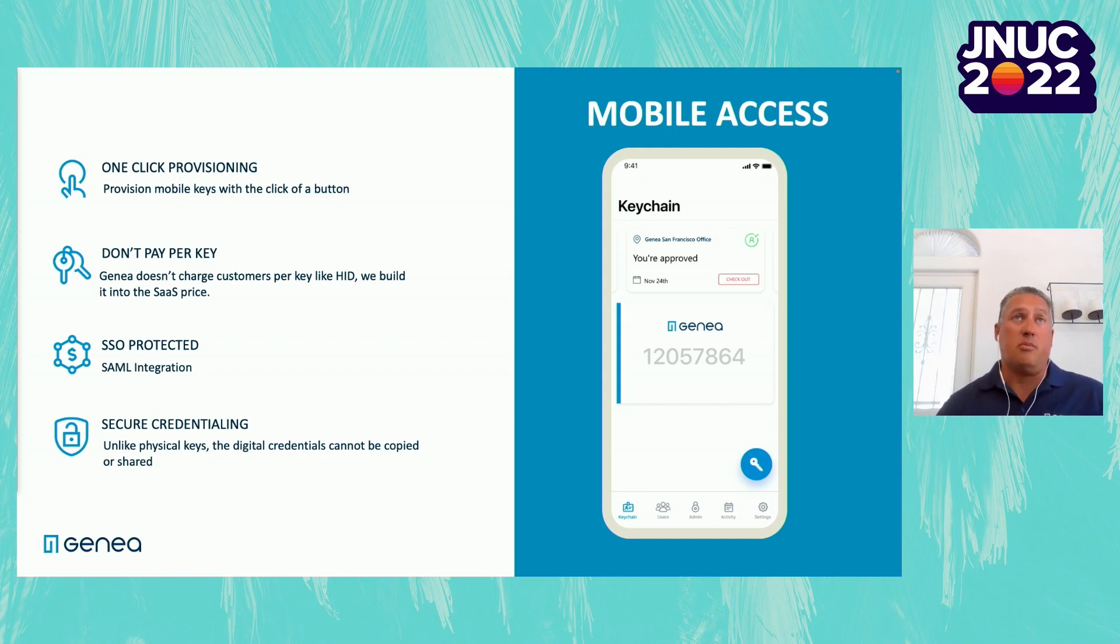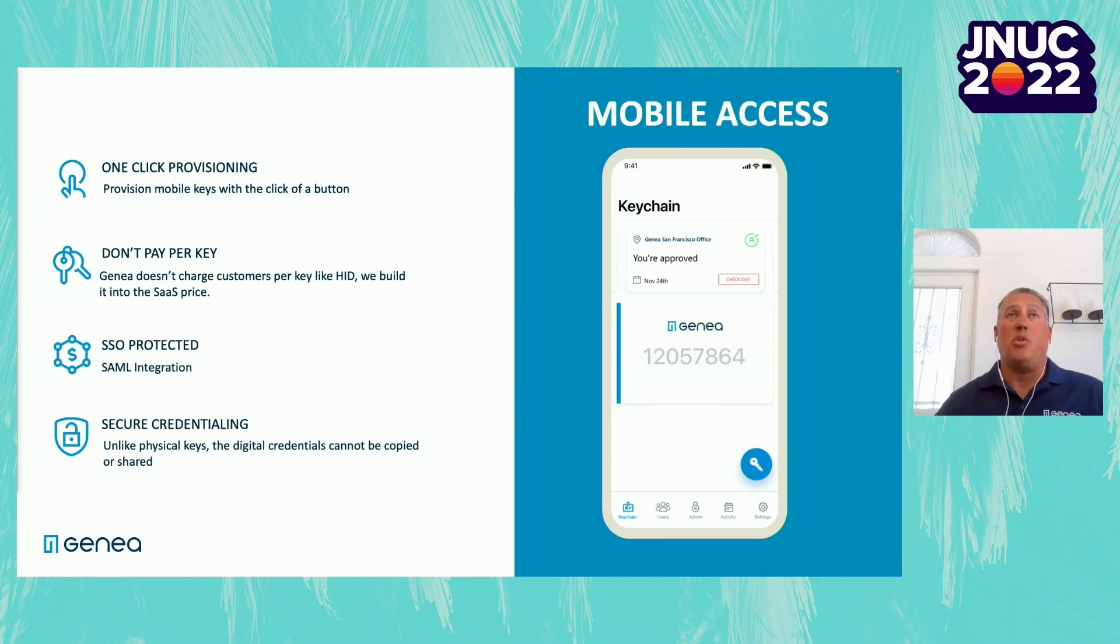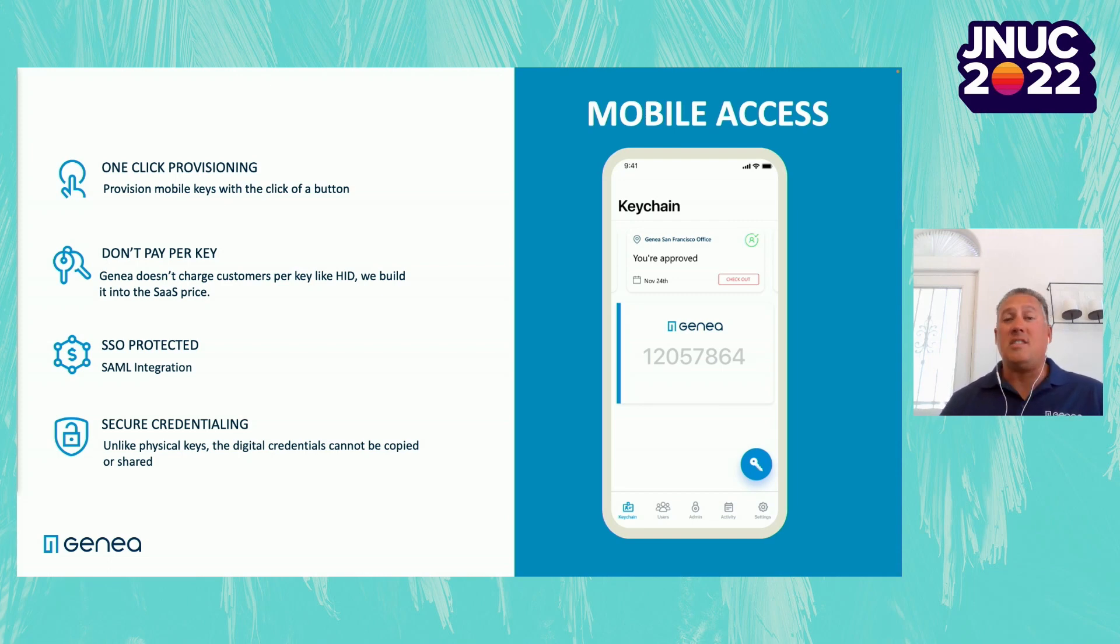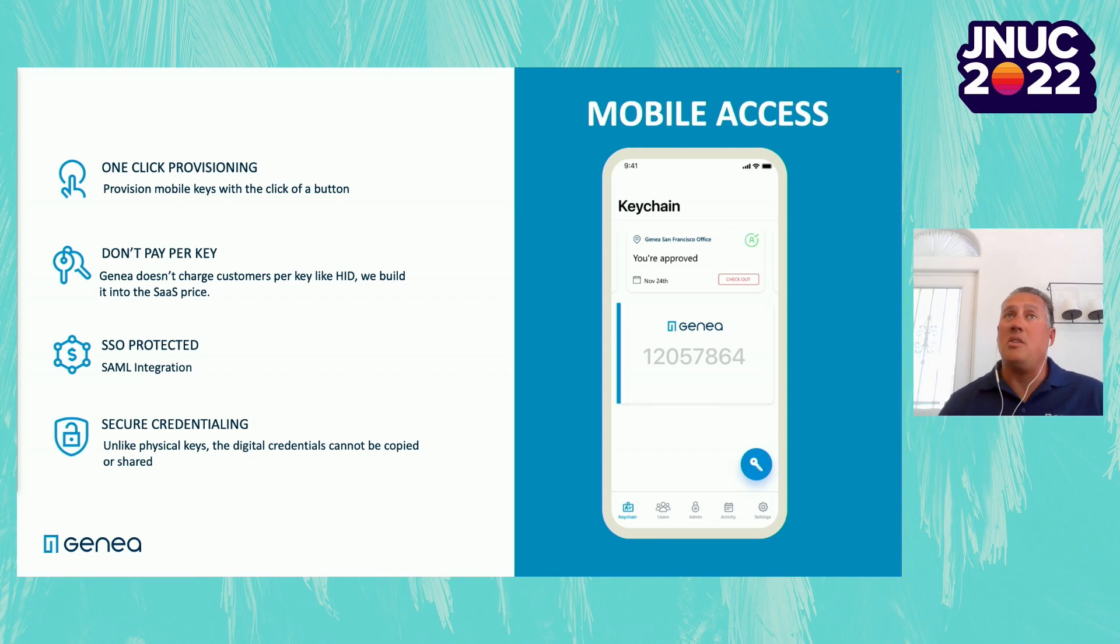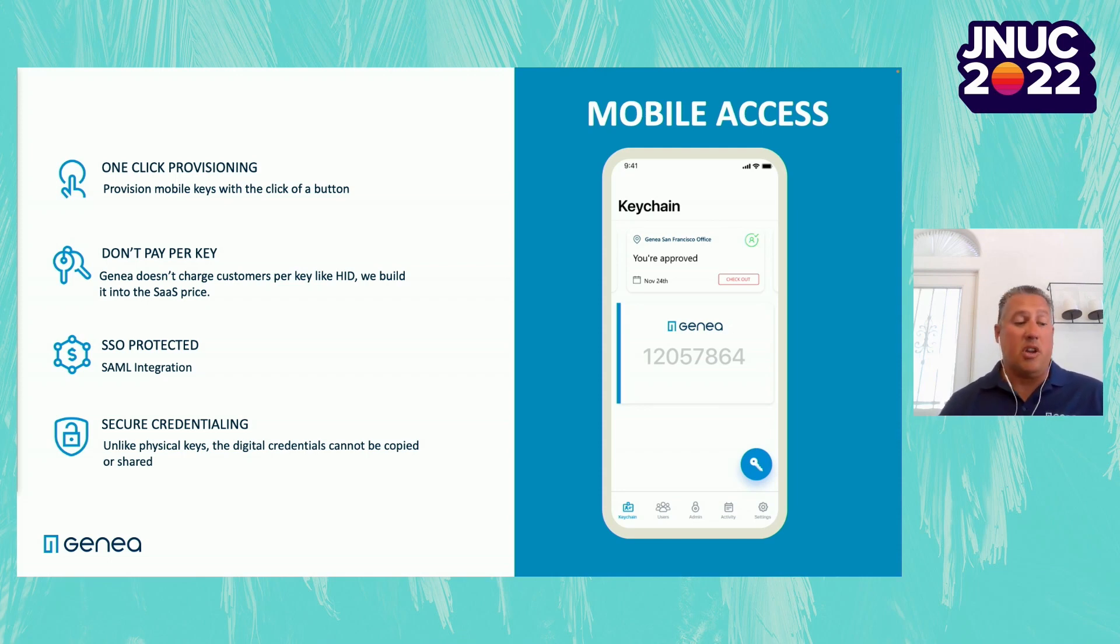With your phone, it is single sign-on protected. We can also set up multi-factor authentication where we can require that an employee has to face ID and open their phone before they're allowed to use it on the site. Or they can utilize it in the background. It really depends on the security requirements of your organization. But we want to make that very simple to do.